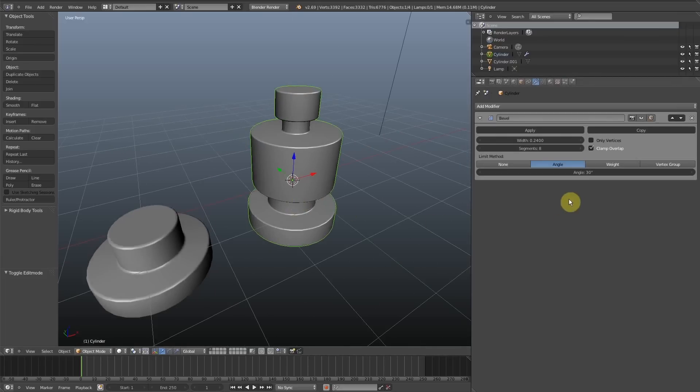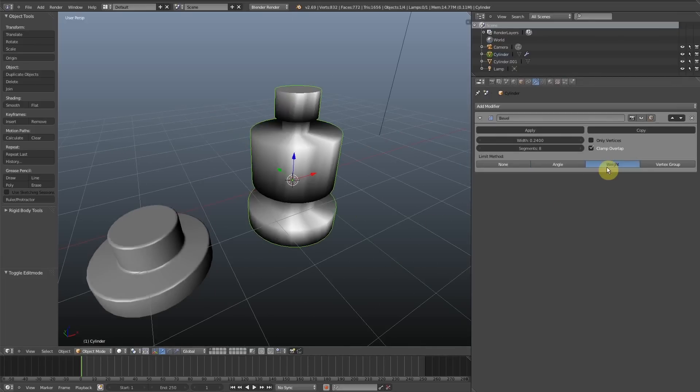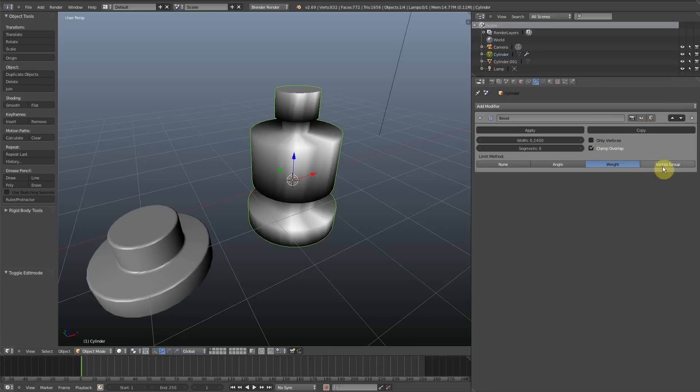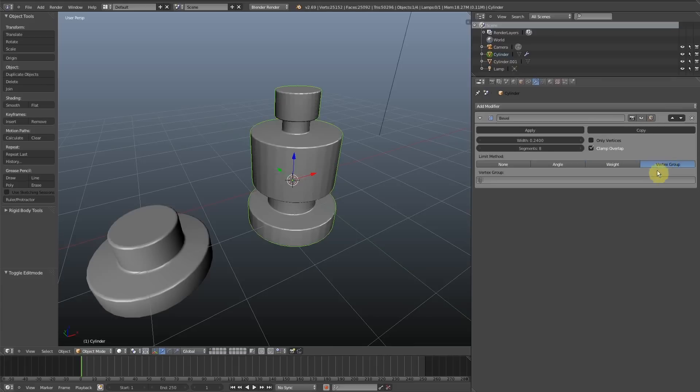Limit method angle. You can also do weight if you have weight painted the mesh, or you can do vertex groups.